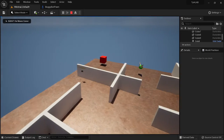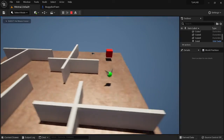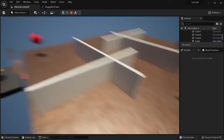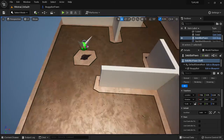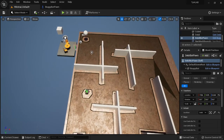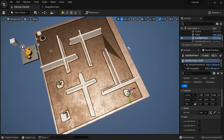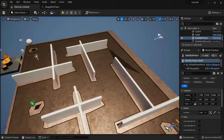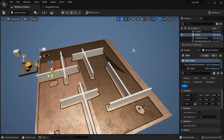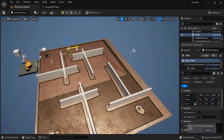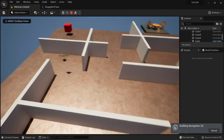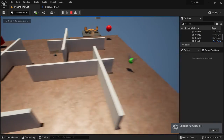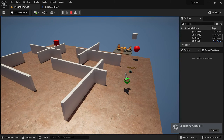Now if I hit Alt+P, we'll see buggy bot start to navigate the maze and go over to my character. Sometimes Simple Move may get a little caught up — you may need to move your character or adjust the maze slightly. But watch buggy bot navigate the maze — it goes through everything pretty well, goes around the walls, and meets up with double bot.